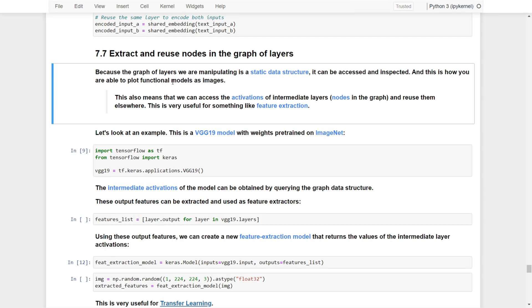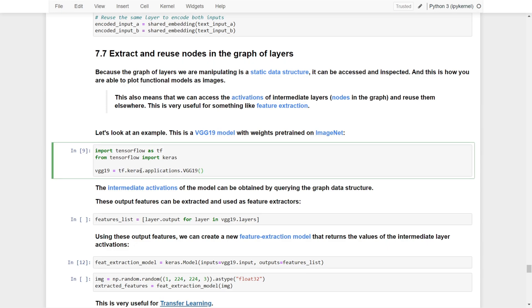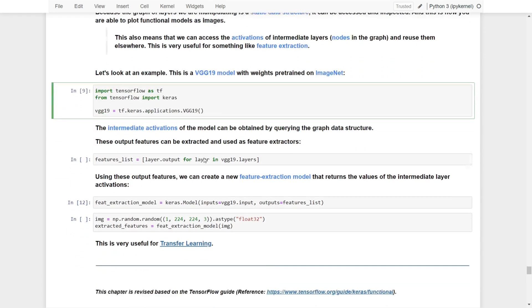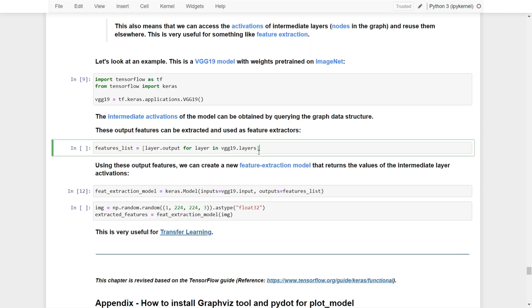This is very useful for feature extraction and transfer learning. For example, we have a VGG19 model with weights trained on ImageNet. We can import this from TensorFlow and access the intermediate activation functions using Keras to query the graph data structure and extract useful features.